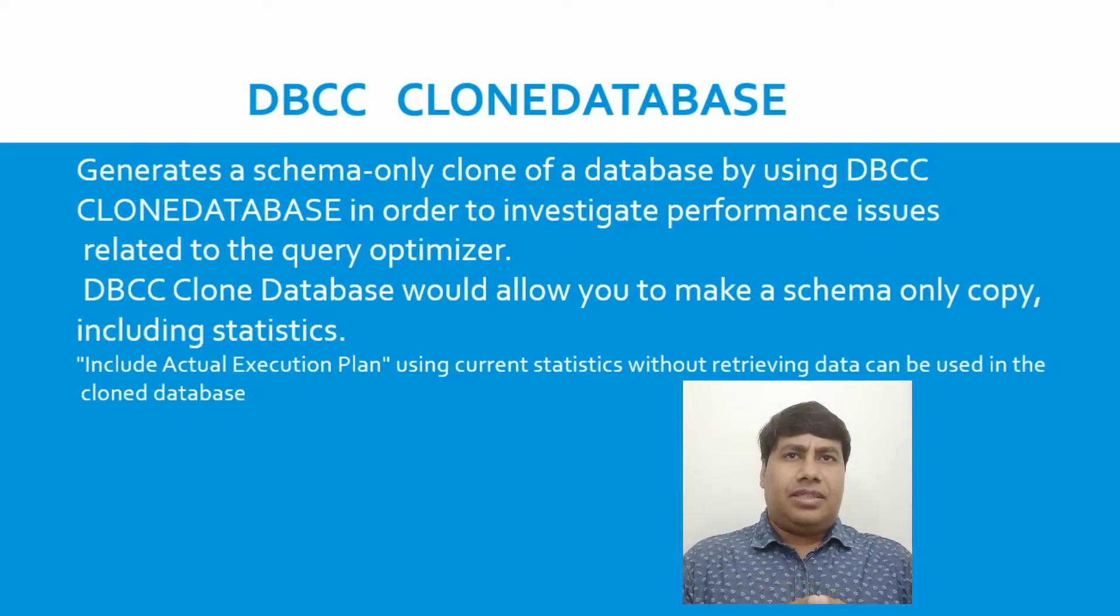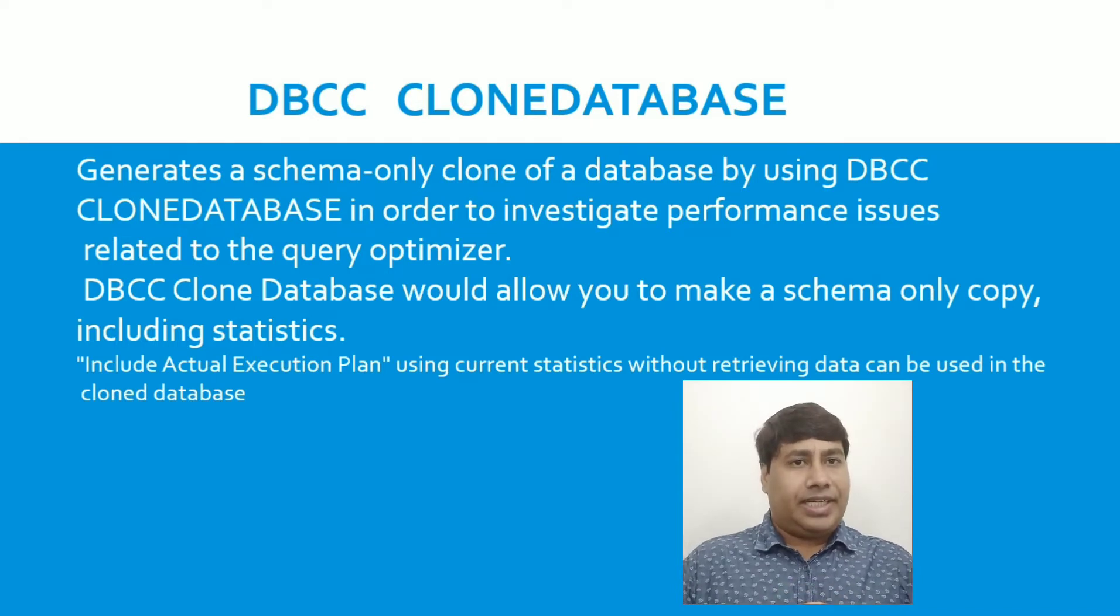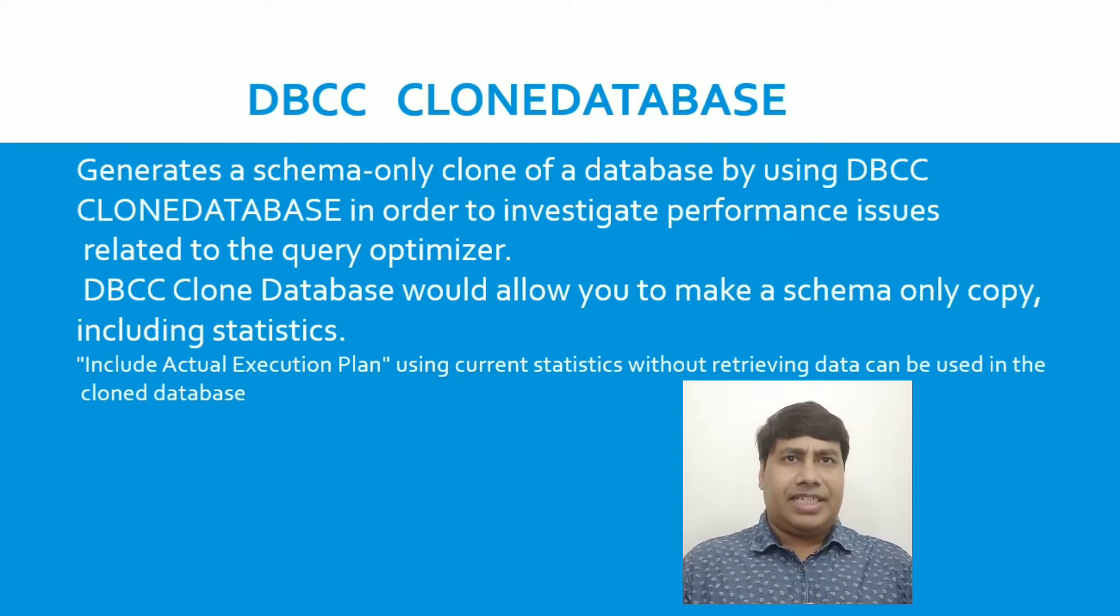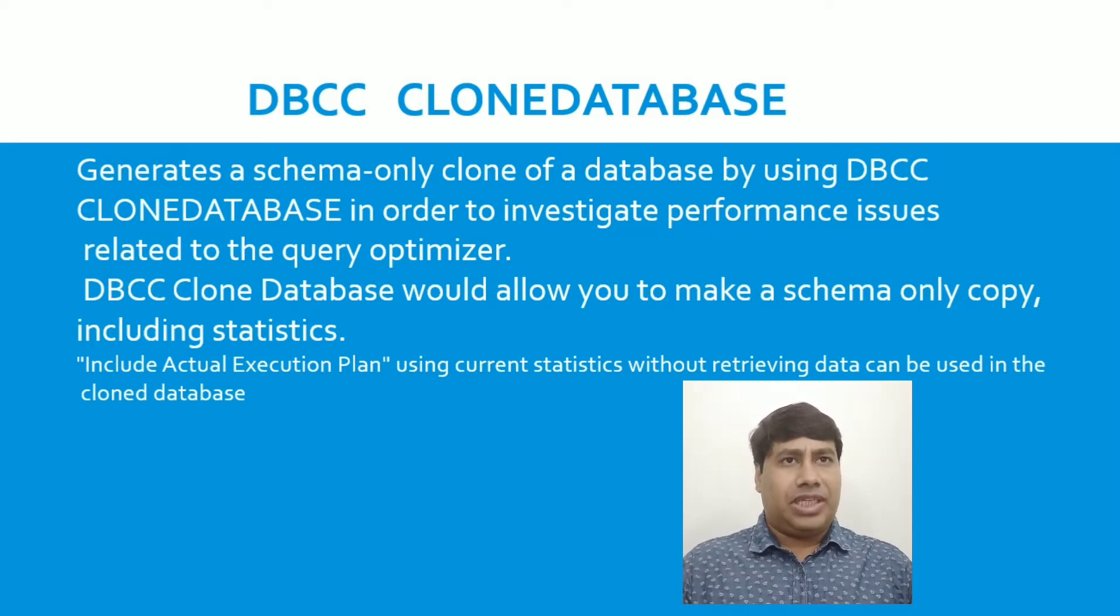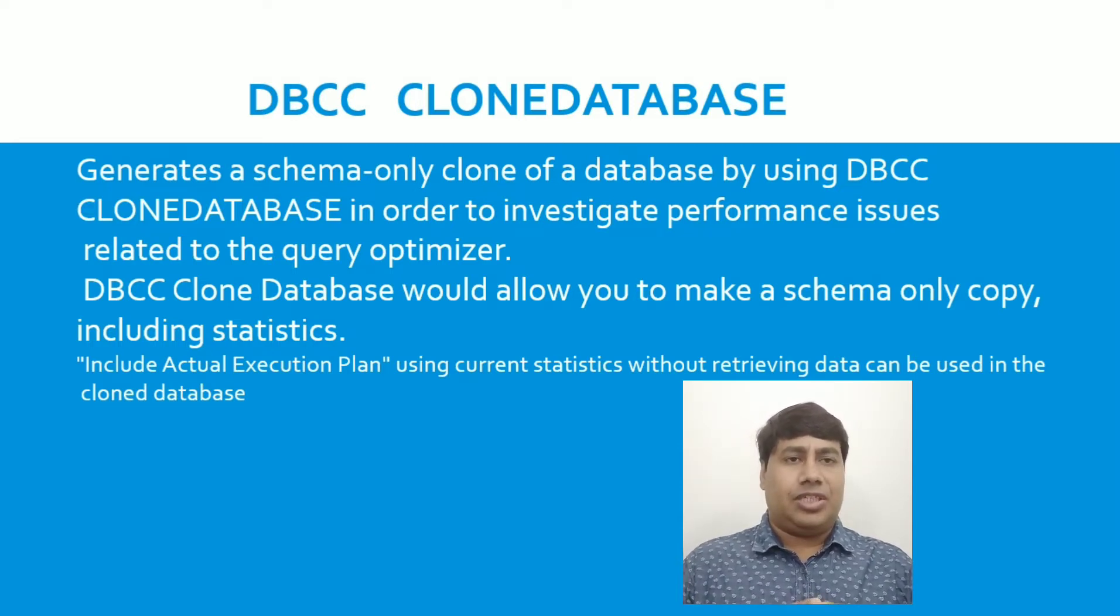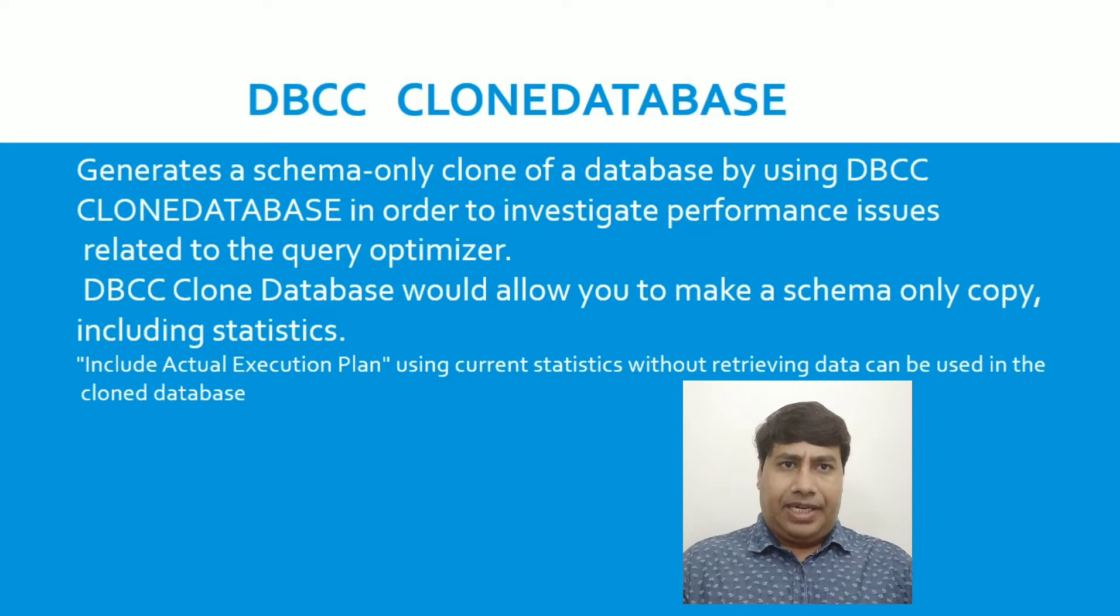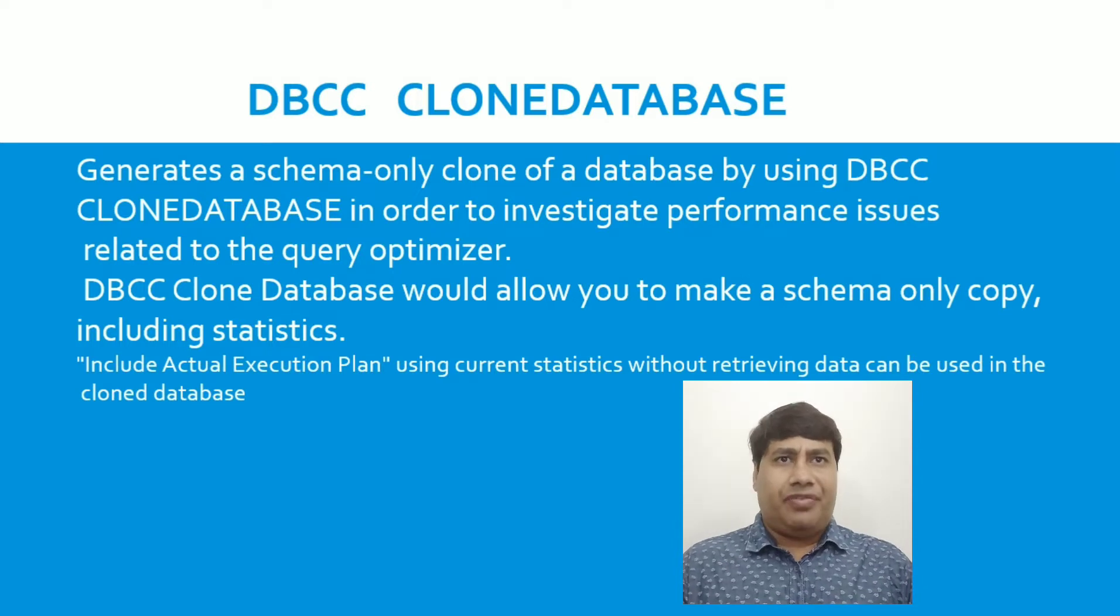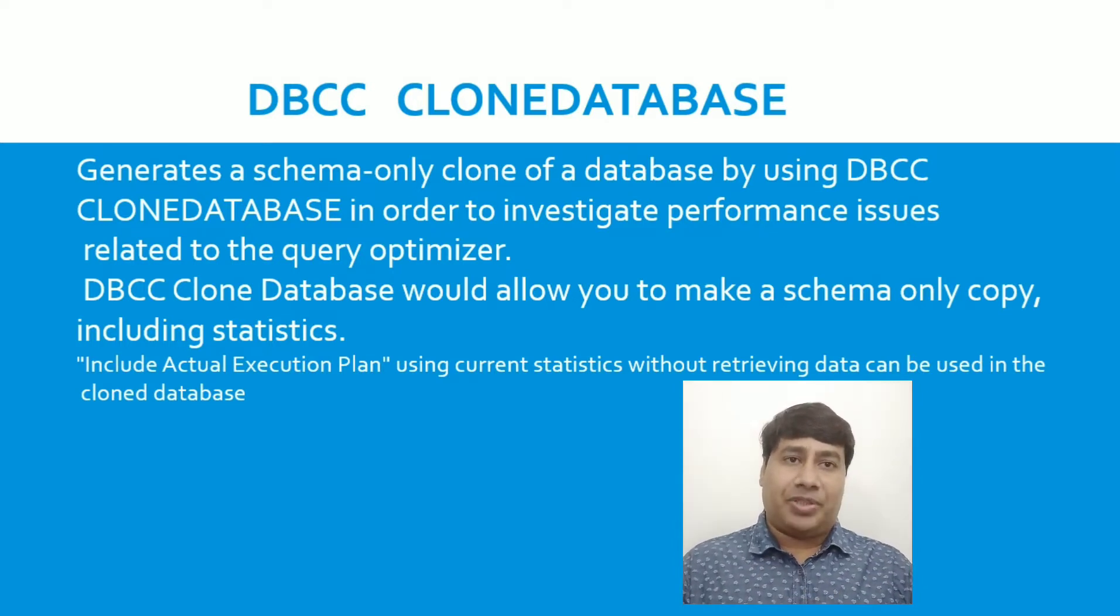The solution is DBCC Clone Database. Generate a schema-only clone of a database by using DBCC Clone Database in order to investigate performance issues related to the query optimizer.